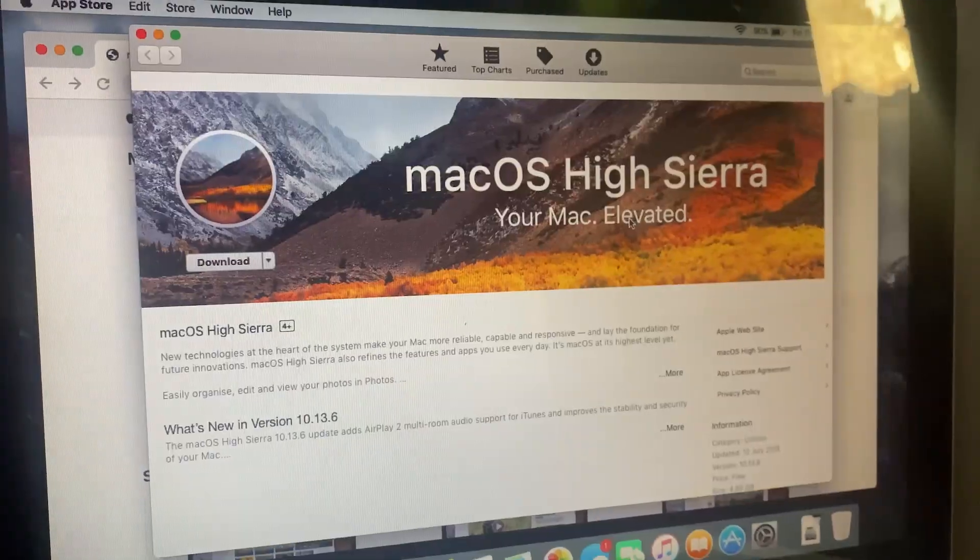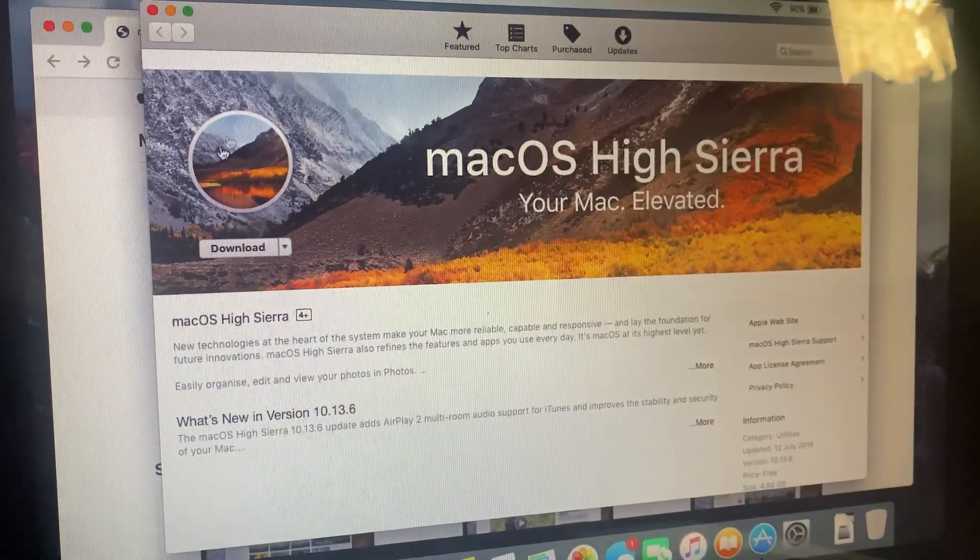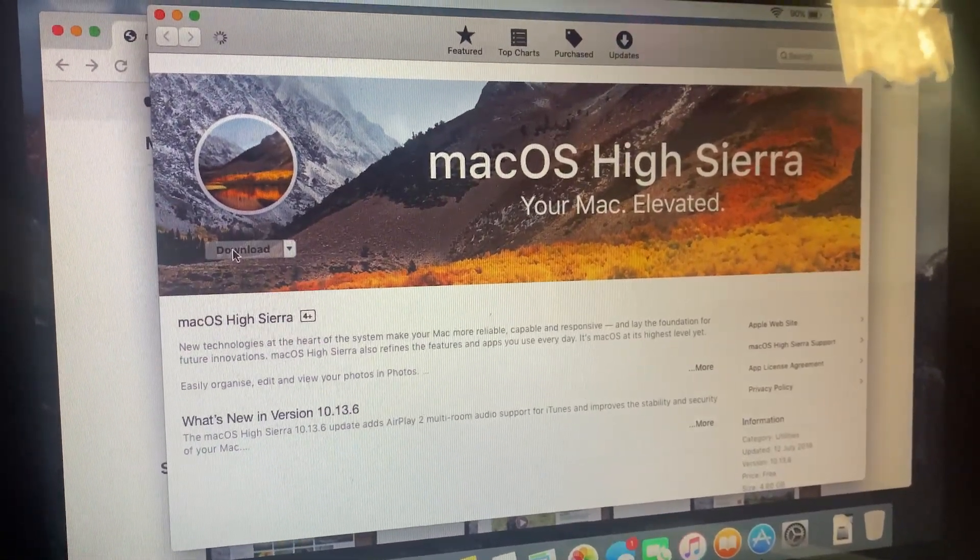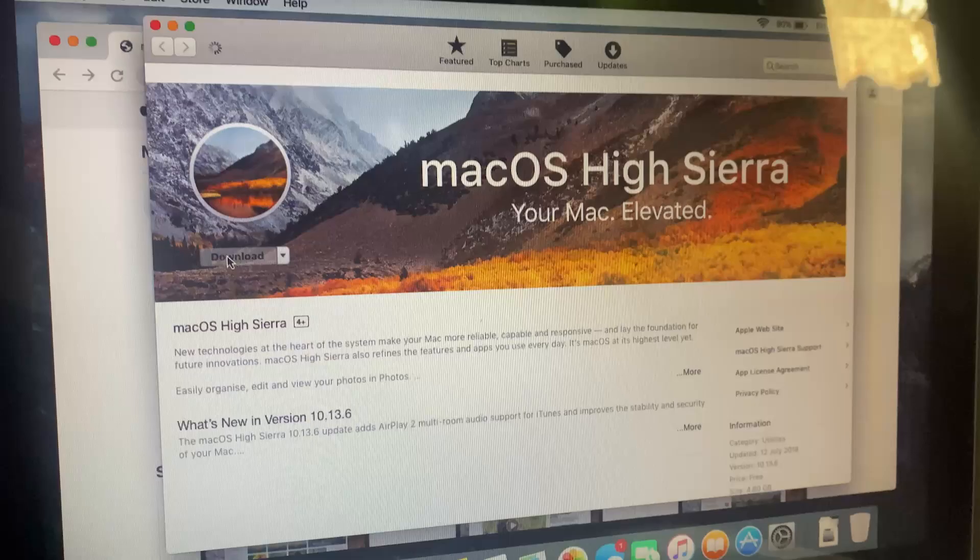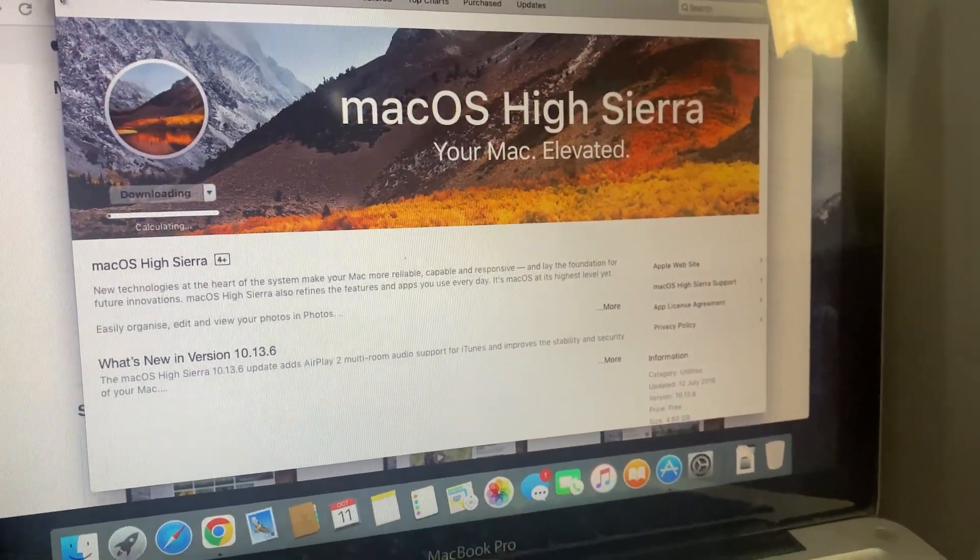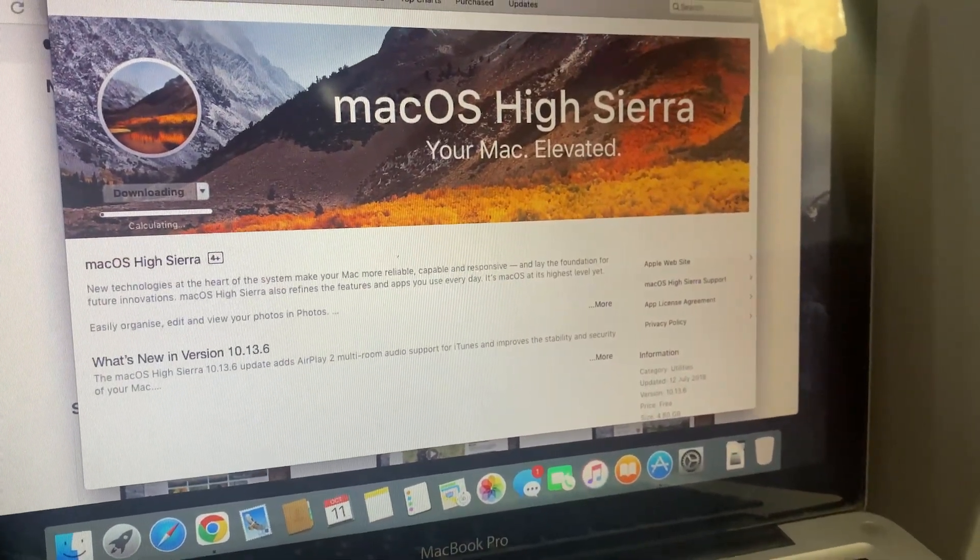If that's the case, you'll need to update your Mac software too. For some older MacBooks, you might get a message that you need to update the OS.